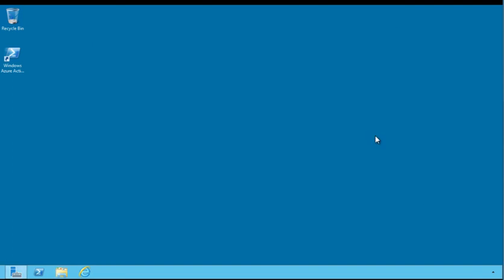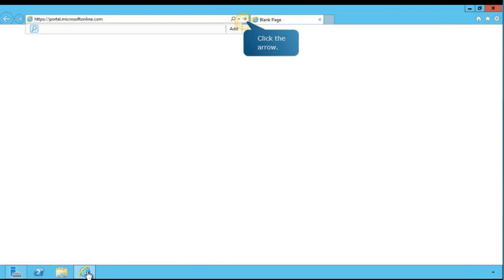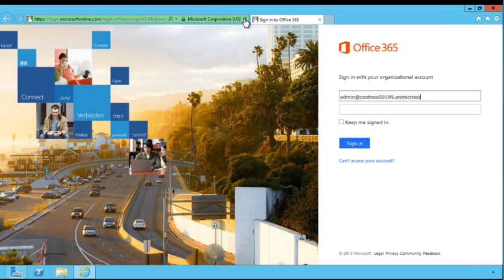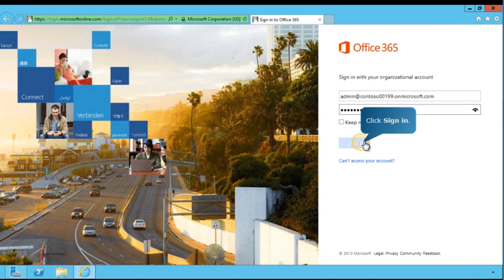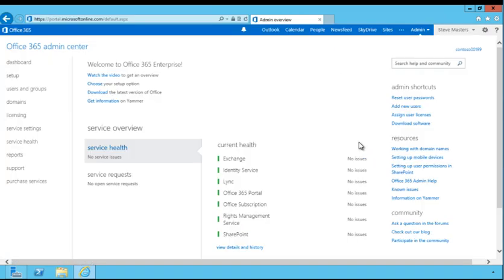Next, you'll see how to associate your organization's domain with Office 365. You'll then convert it to a federated domain to enable single sign-on. To begin, log in to the Office 365 Admin Center and enter your administrator credentials. From the Office 365 Admin Center, navigate to Domains and follow the prompts to continue.